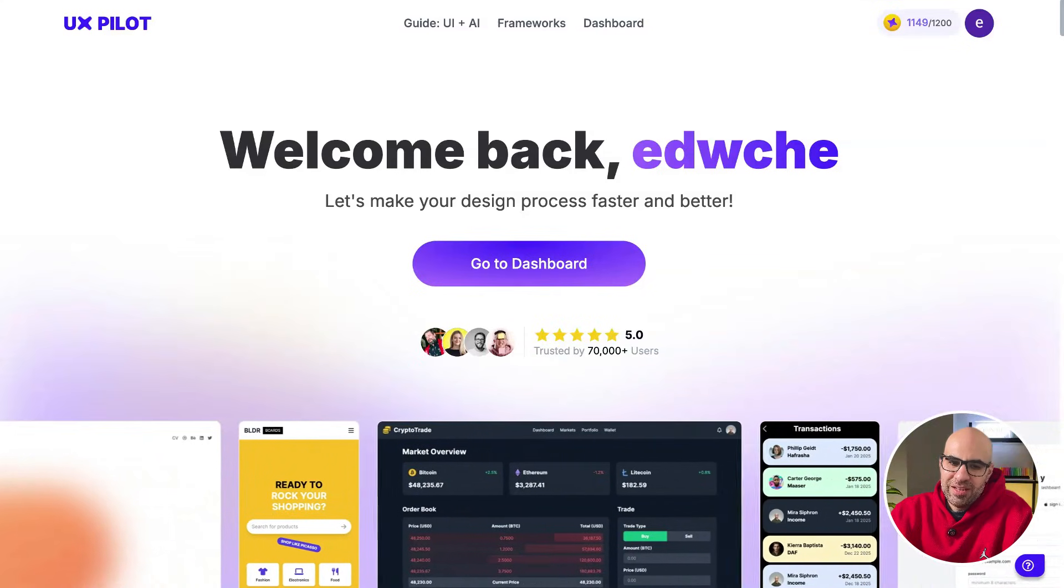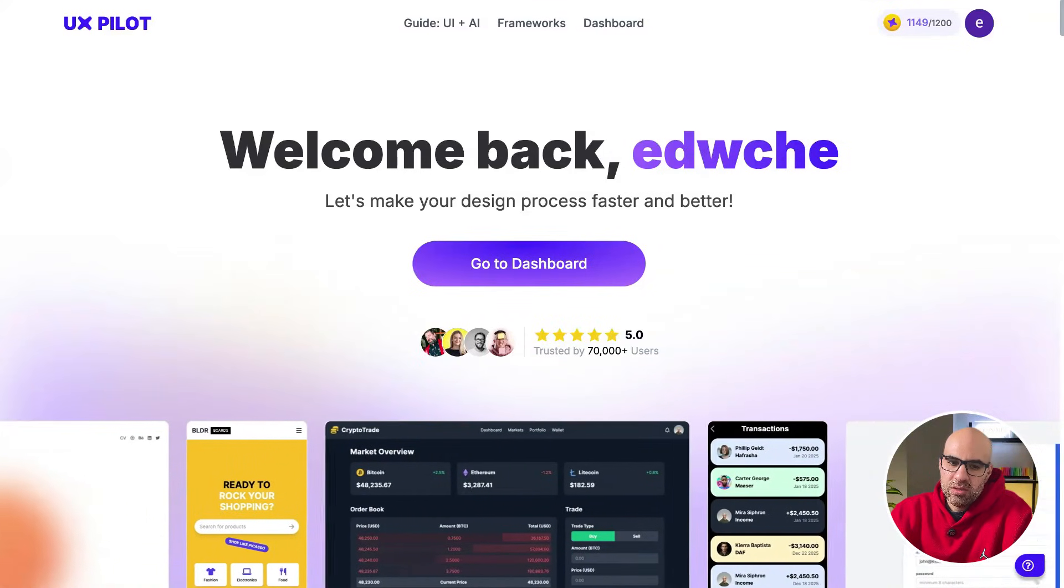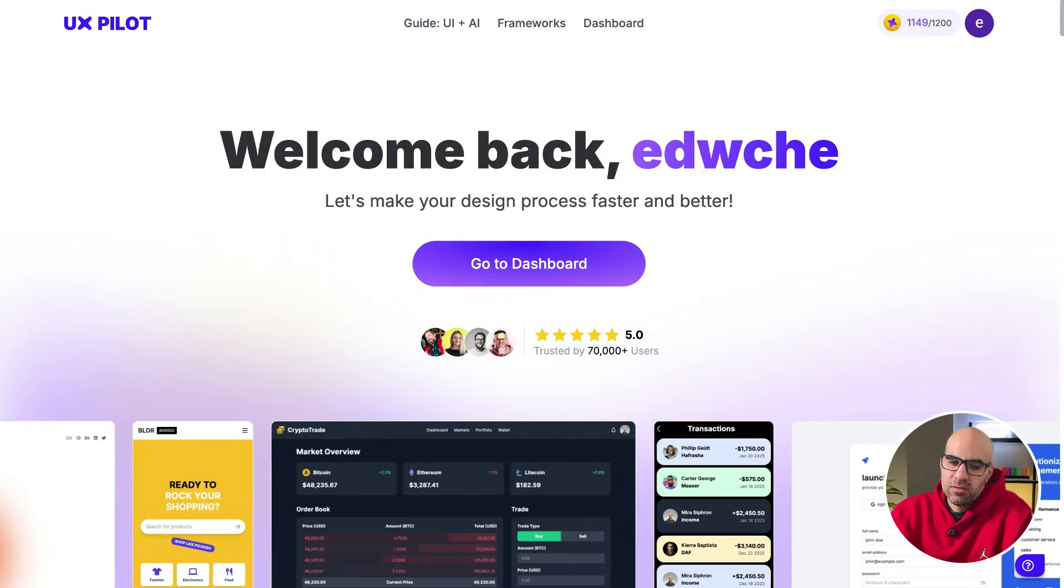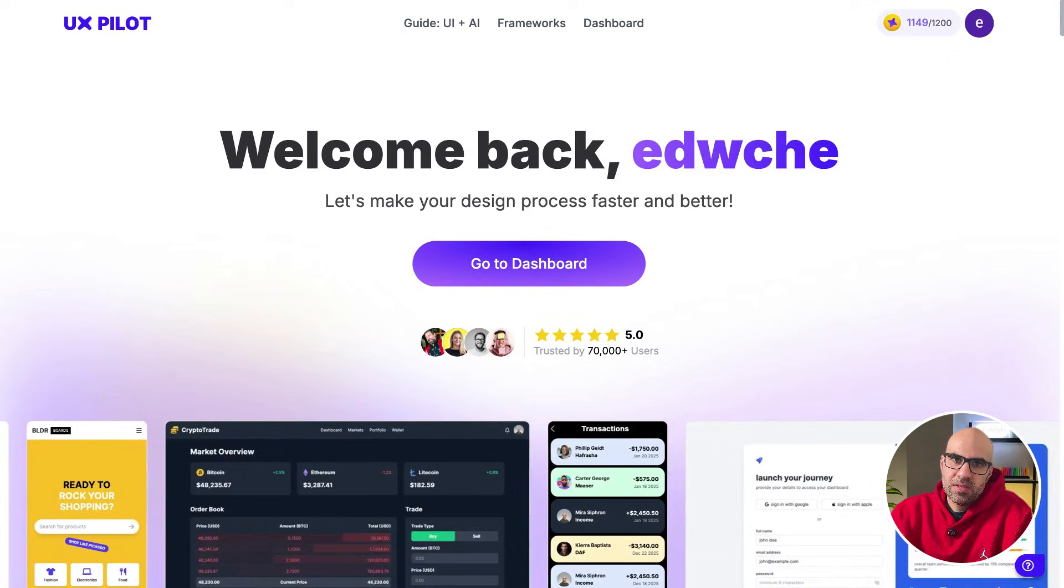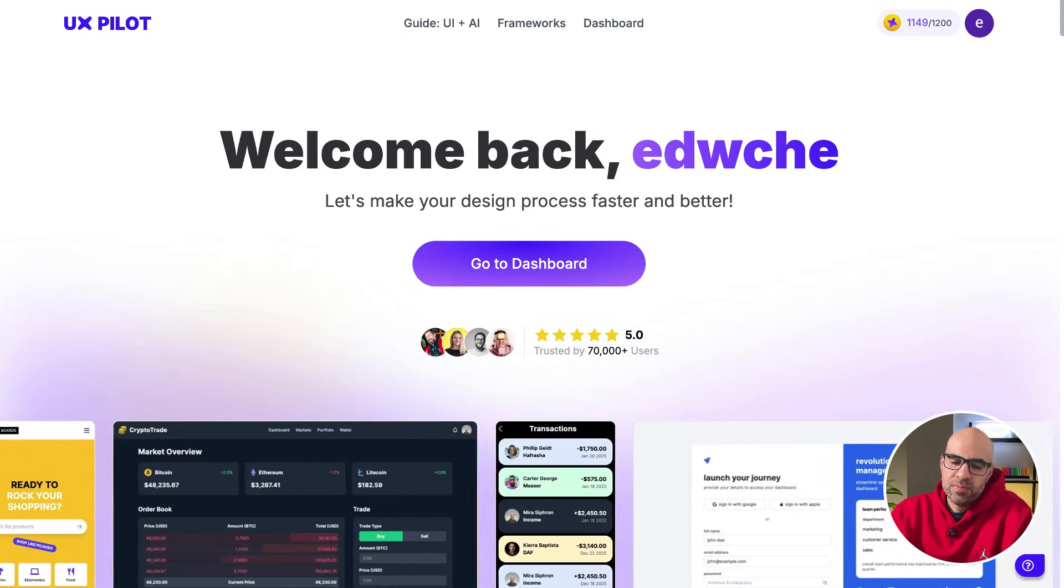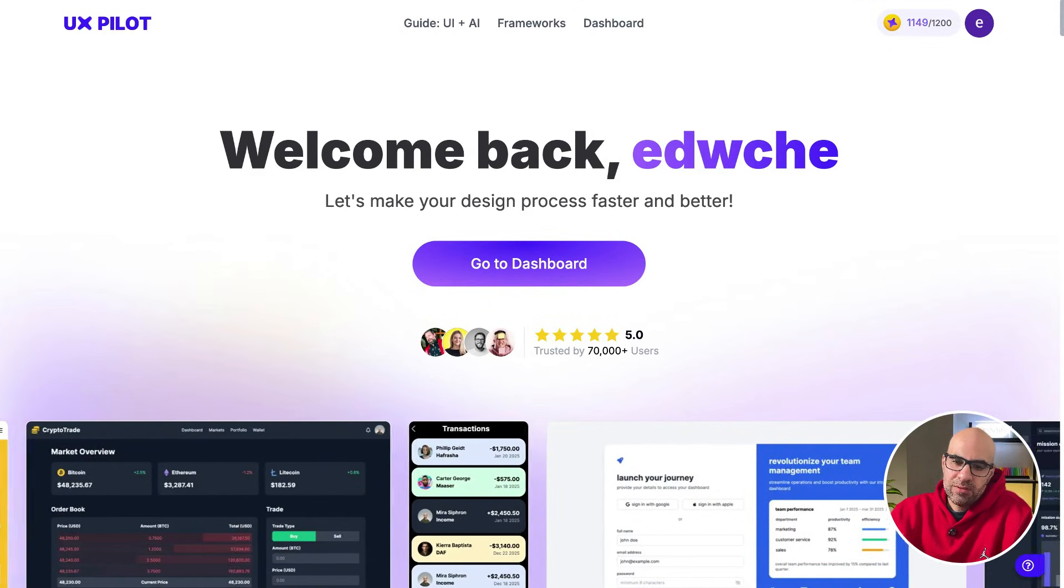Let's take a look at UXPilot, a great AI tool to create wireframes, high-fidelity screens, and more stuff. Today let's take a look at UXPilot. It's a great tool to create wireframes, high prototypes, and more stuff.